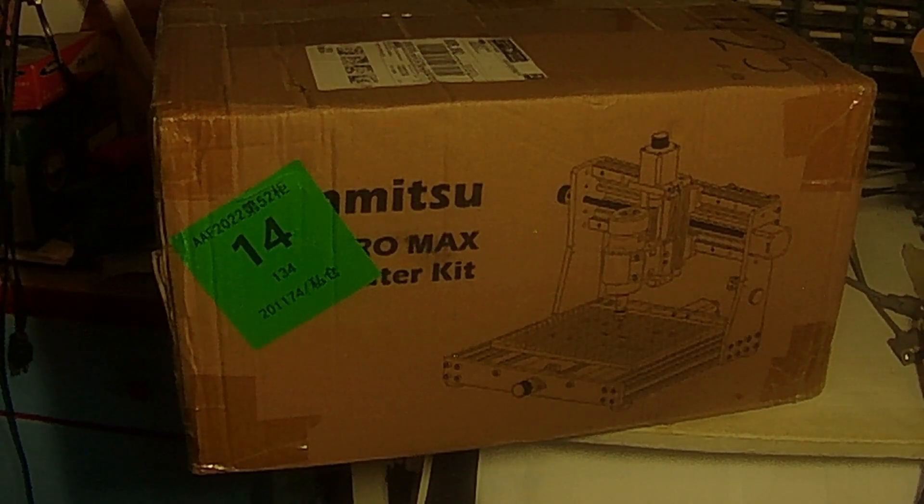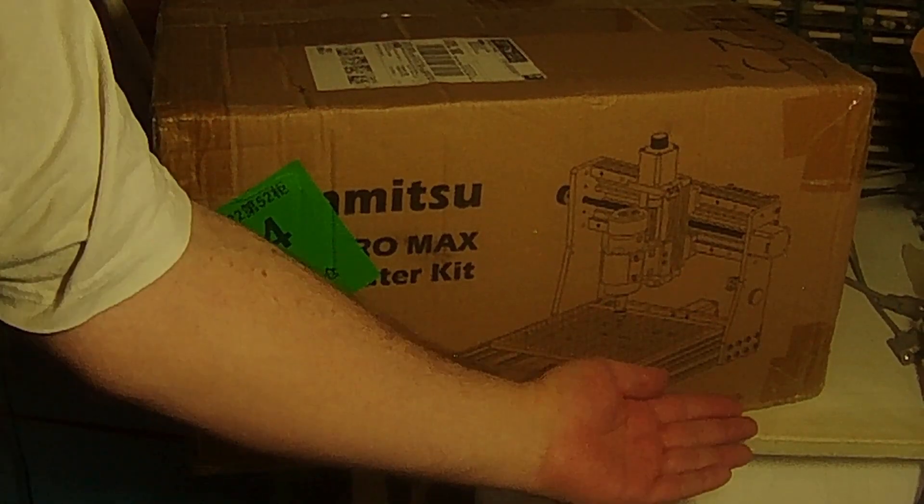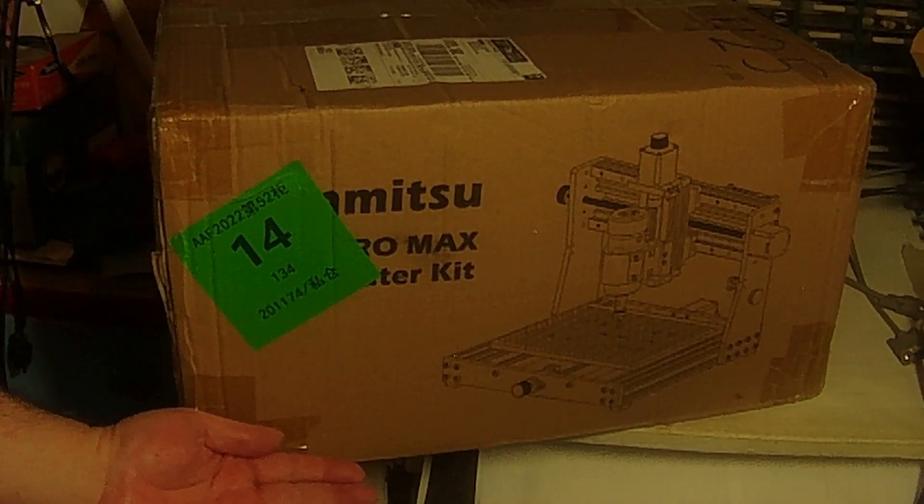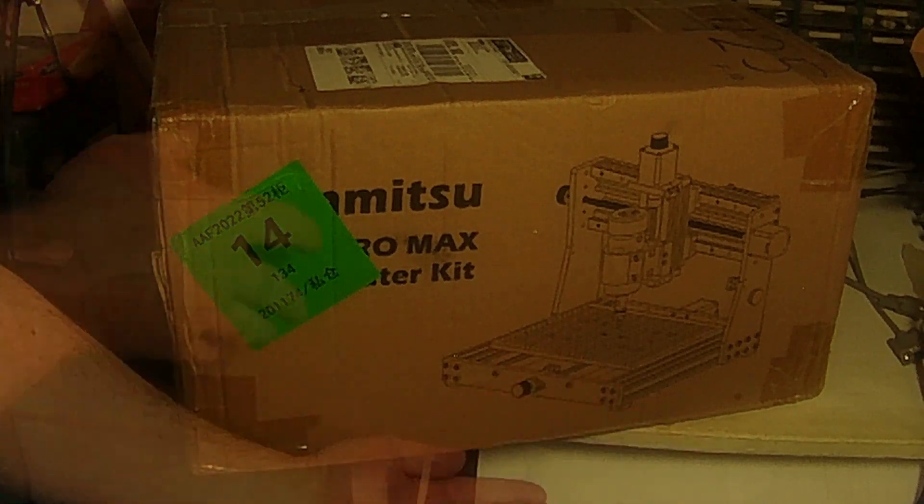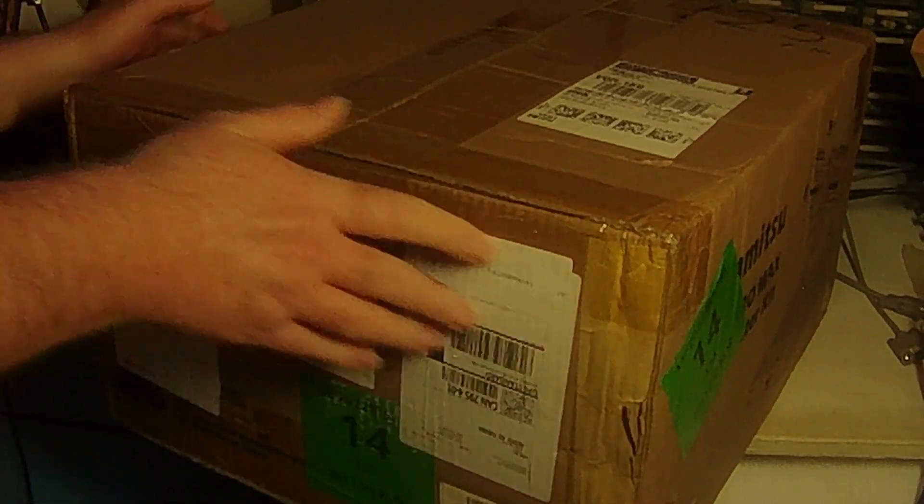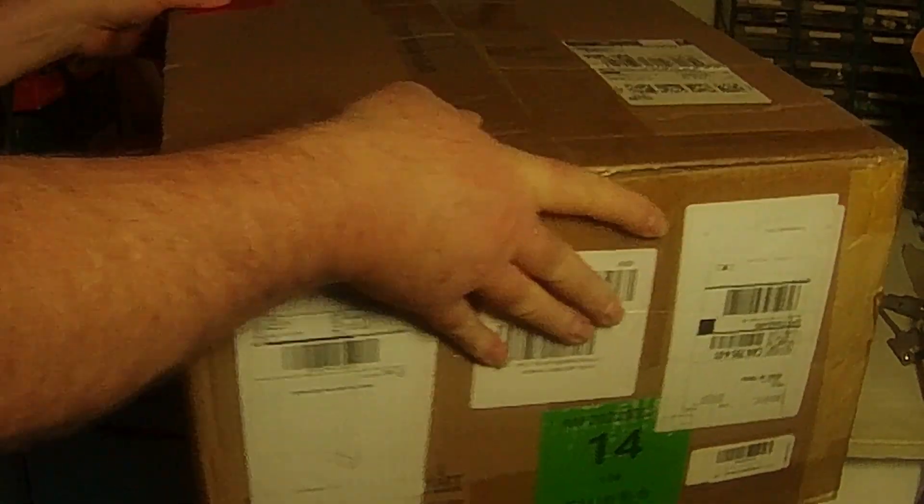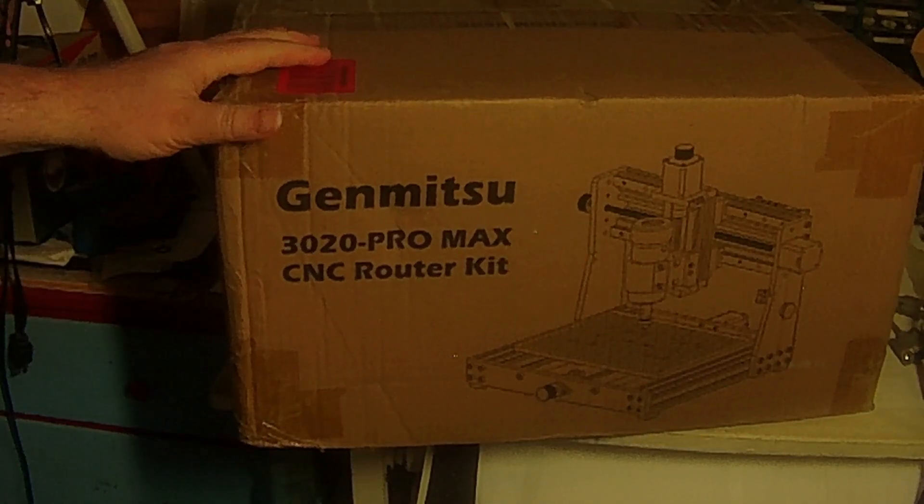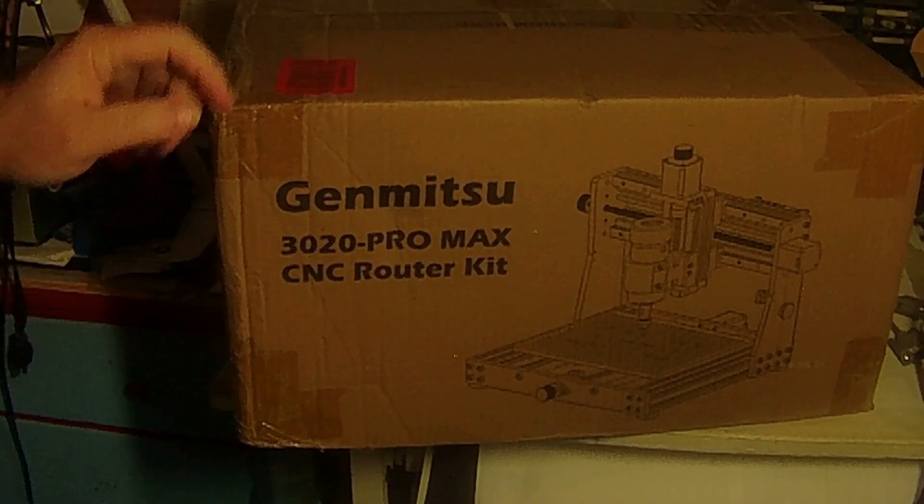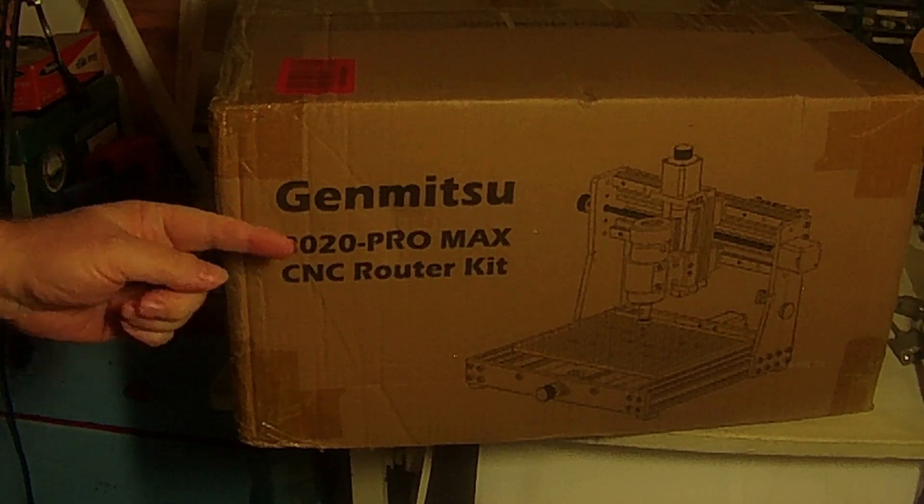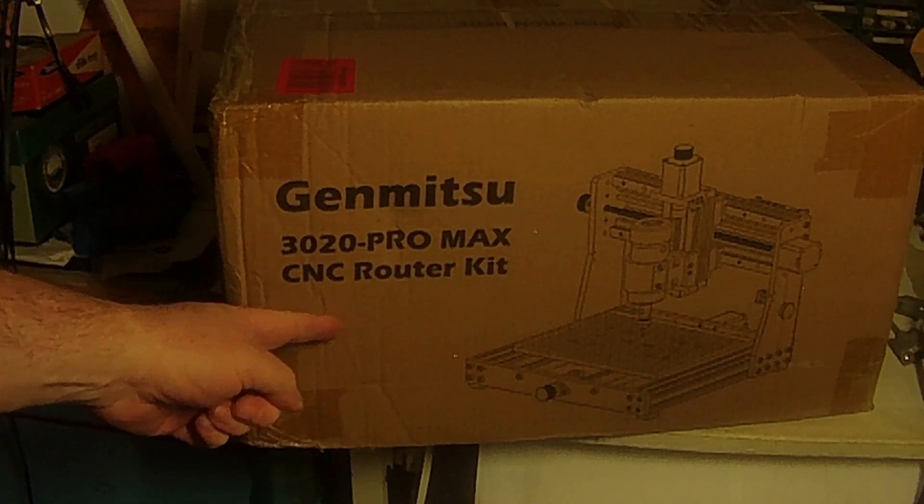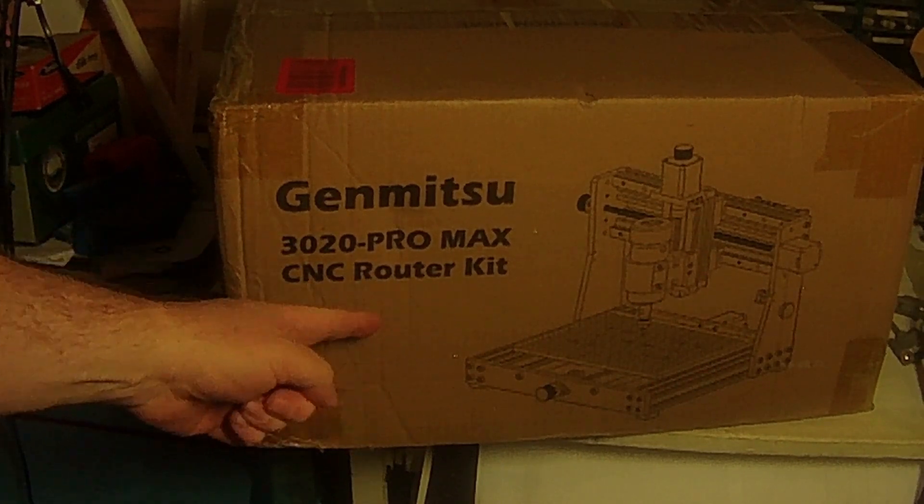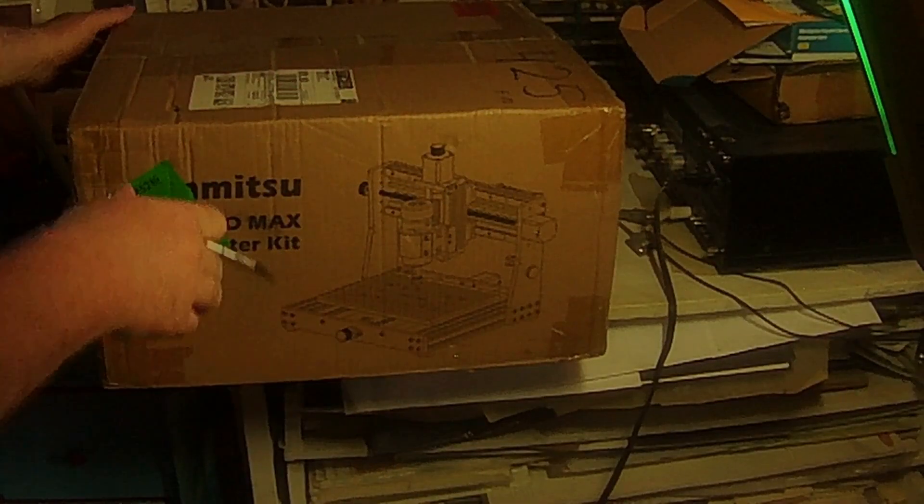I have to turn the box around to find out because the label is partly covered over. Ah, there we go. Genmitsu 3020 Promax CNC Router Kit. Some assembly required.